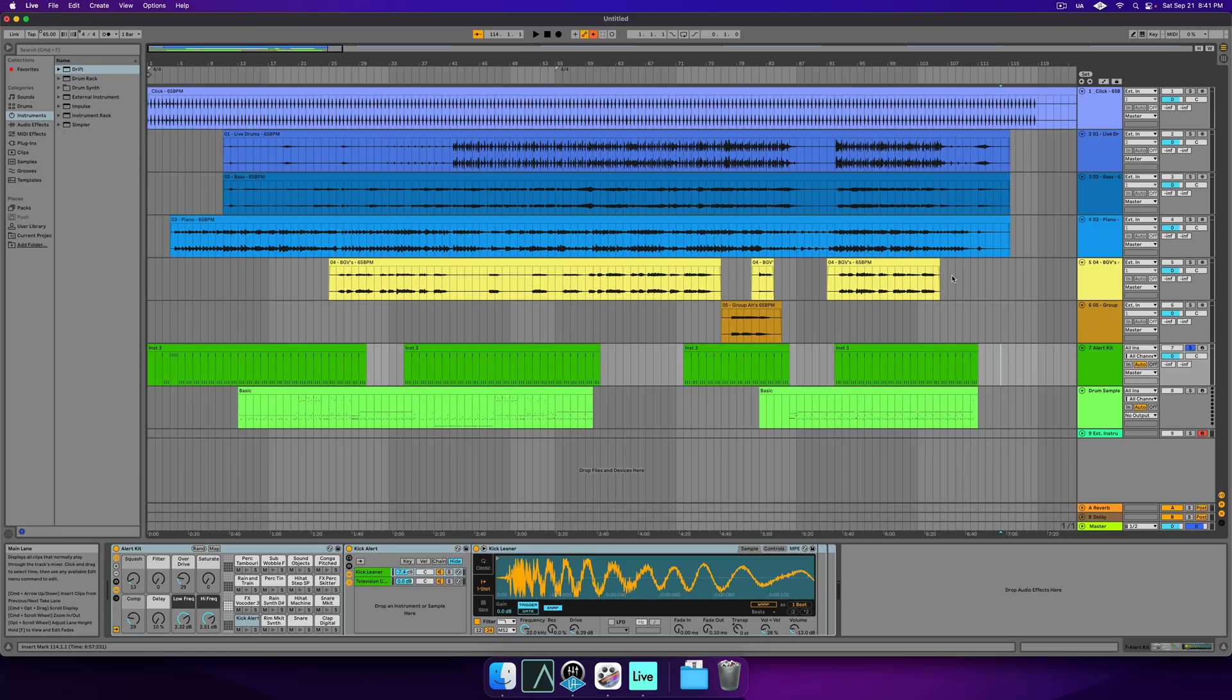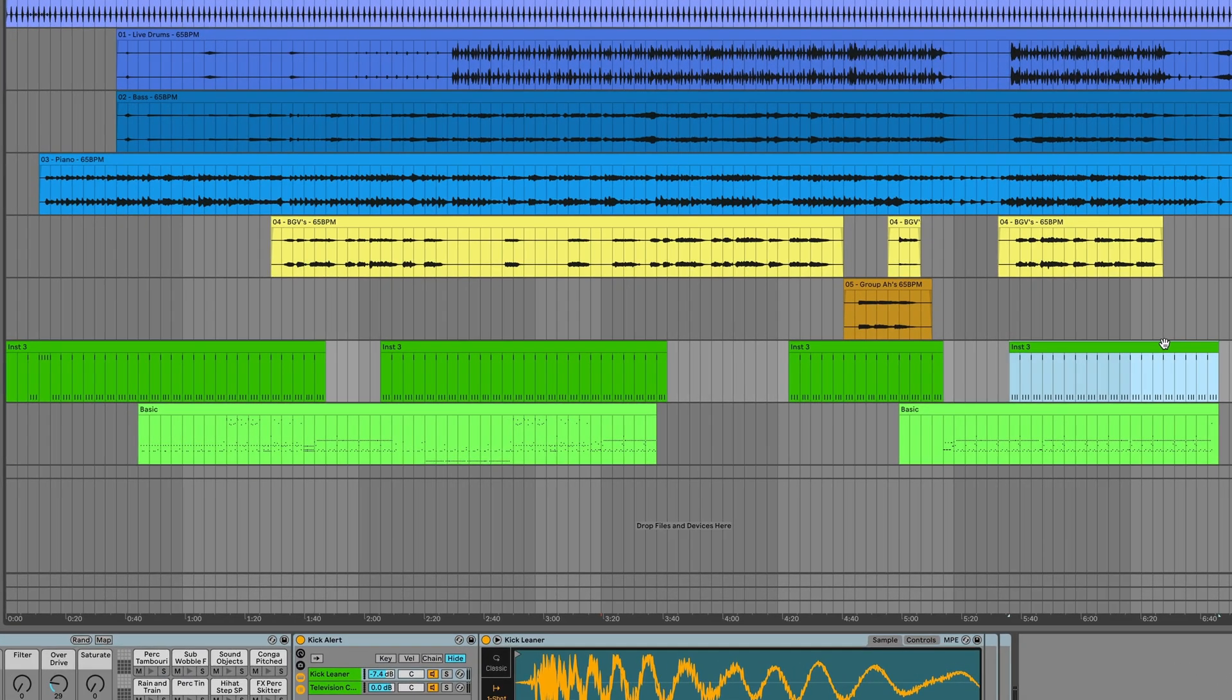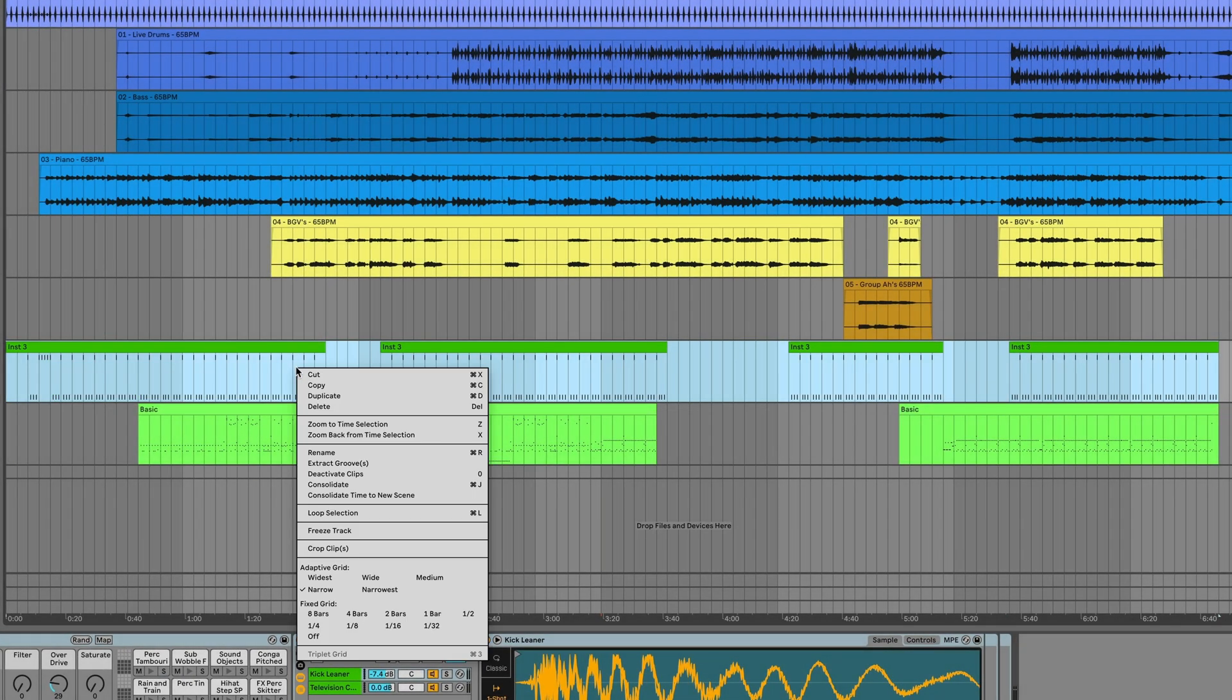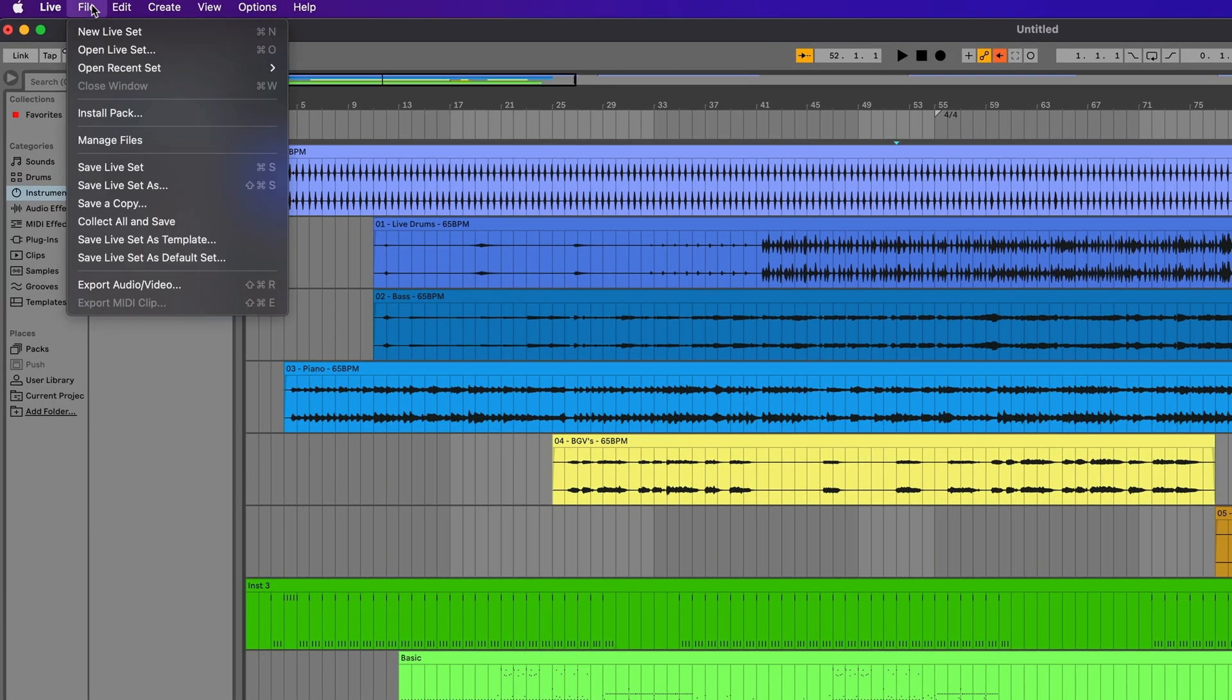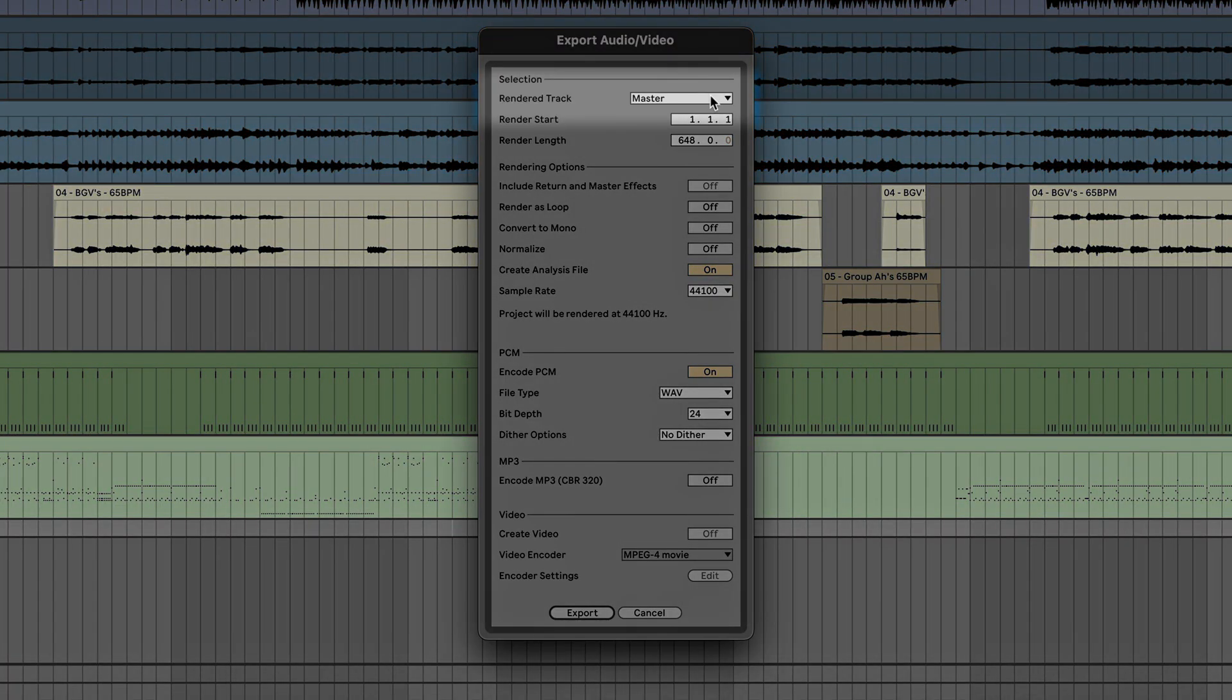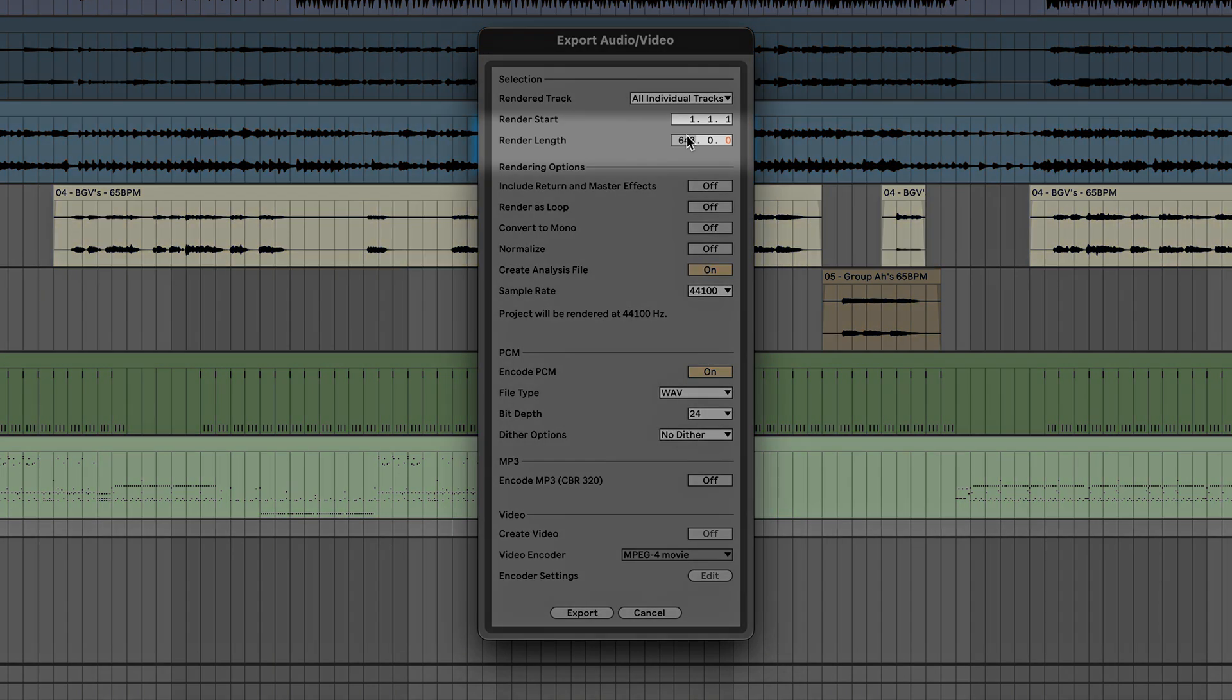To prepare your export in Ableton, be sure to save any instrument patches for recall. You'll also want to consolidate all MIDI events related to a particular track. To consolidate a MIDI track, select all related MIDI clips. Right-click and select Consolidate. From here, we can get started exporting. Go to File, Export Audio, Video. Select Rendered Track and choose All Individual Tracks. Make sure your Render Start and Length span the entire song.